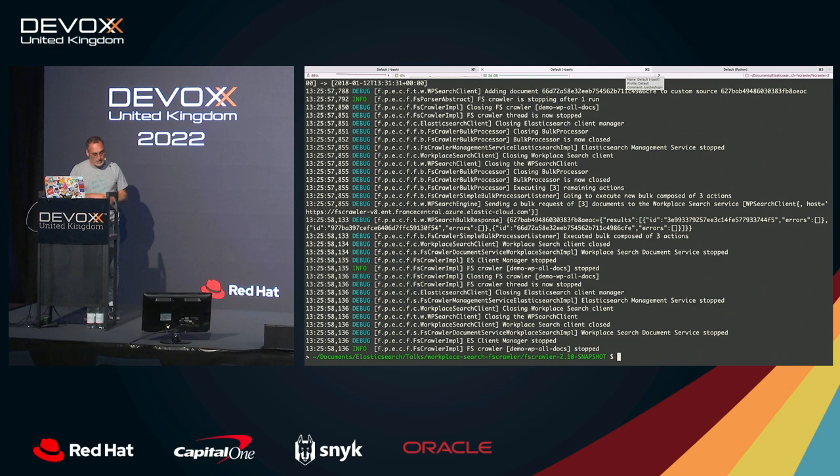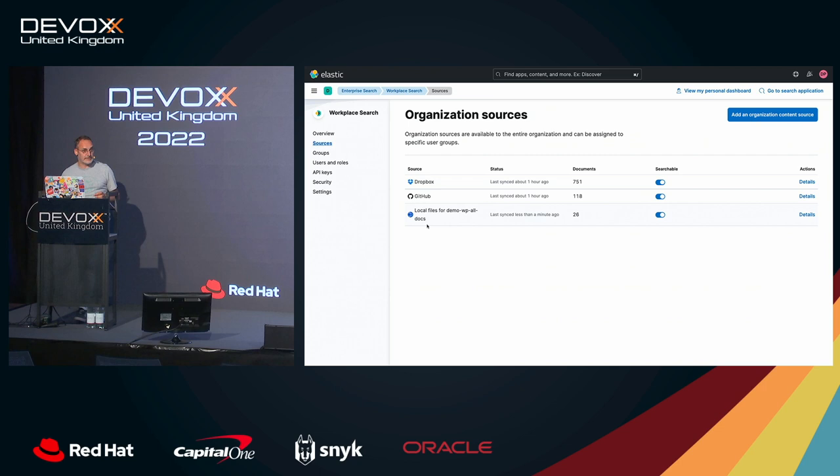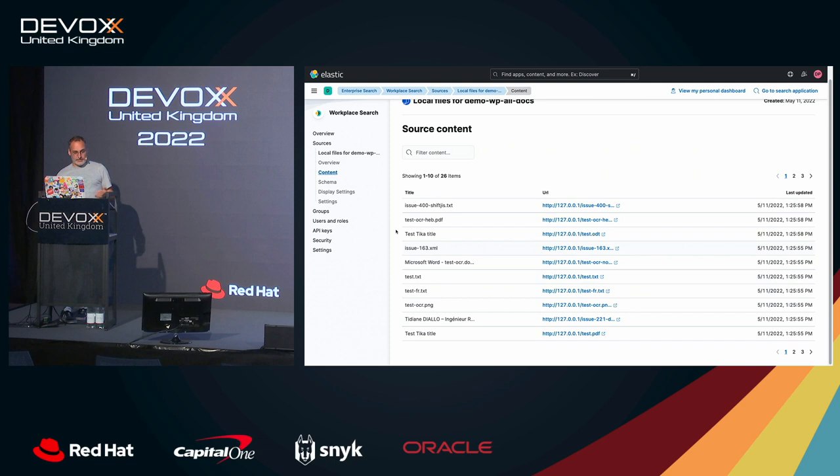Let's see that. So if I look at the source again, so now I have this. So this is coming from my local directory. I have those 26 documents. Okay. So what can I see here? Yes, it has been synced. And okay. I can look at the contents. So those are the documents that I have been indexed. By default,